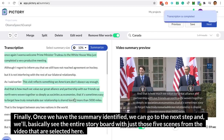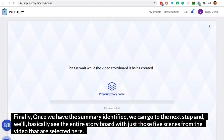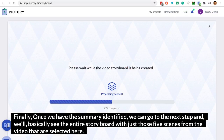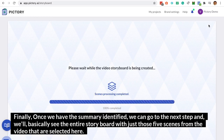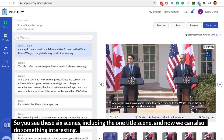Finally, once we have the summary identified, we can go to the next step and we'll basically see the entire storyboard with just those five scenes from the video that are selected here.